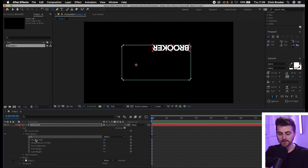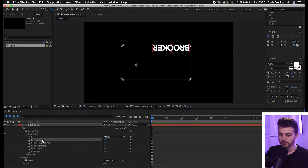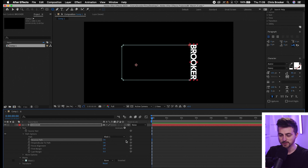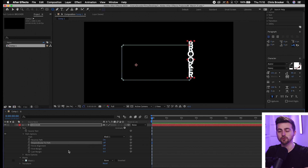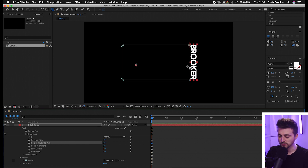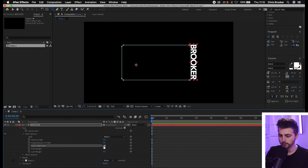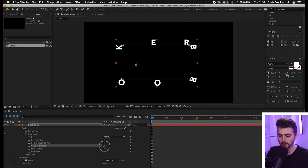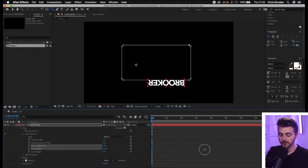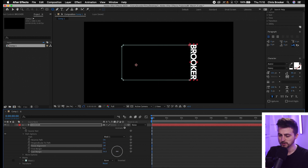In the path settings, we've got Reverse Path — at the moment the text is upside down and inside the mask, so turn that on and it will sit outside the mask. We've got Perpendicular to Path — if you turn that off, the text will be straight, but if you keep it on the bottom of the text always sits on the bottom of the mask, which looks better. We've got Force Alignment — turning it on fills out the path, but with only one word it doesn't look great, so we'll leave that off. Then we've got First Margin and Last Margin, which is what we're going to use to animate this.